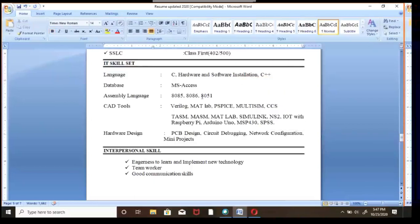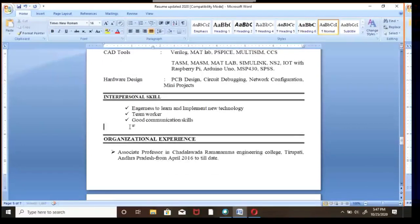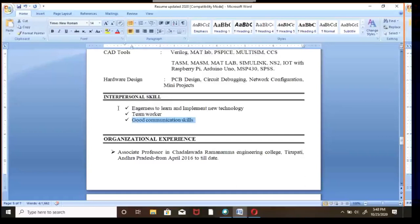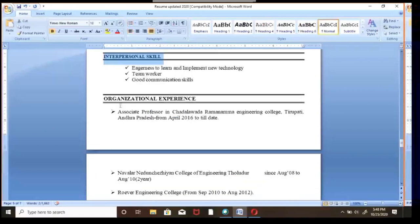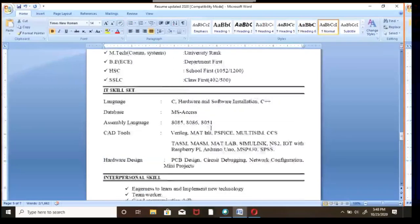Next is Interpersonal Skills. For example, I've written: eagerness to learn and implement new technology, teamwork, and good communication skills. Interpersonal skills describe how you manage and lead your team, your communication ability, and your leadership capability. Specify these qualities clearly under this section.